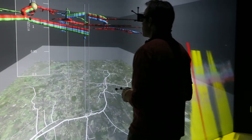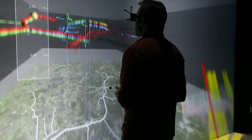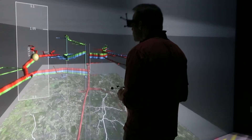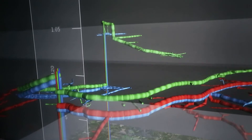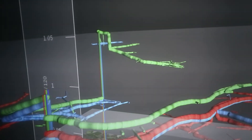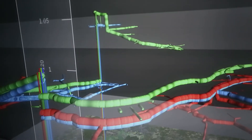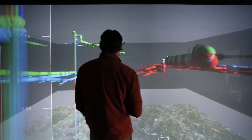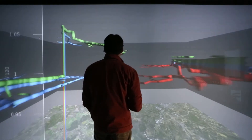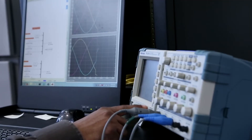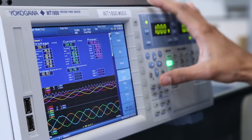Another innovation was the use of a co-simulation technique to enable multiple different tools to interact with each other. This included the DMS for power flow as well as models we built of the inverters and, later on, the hardware itself.